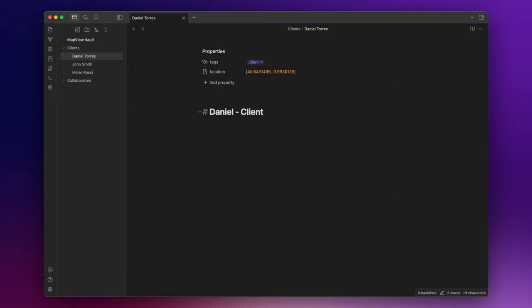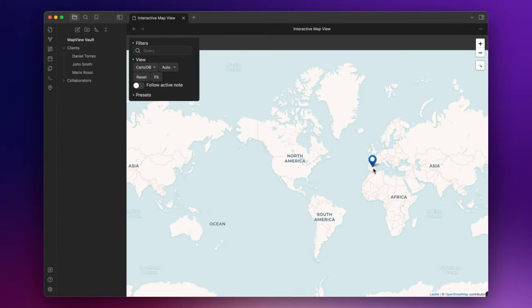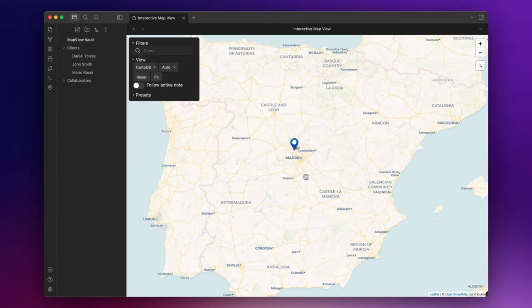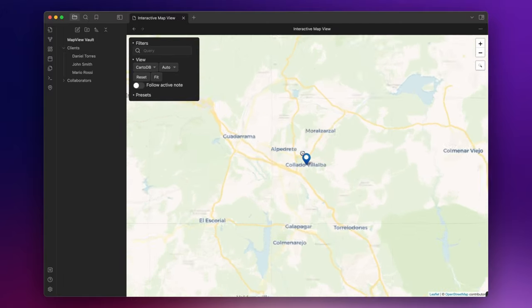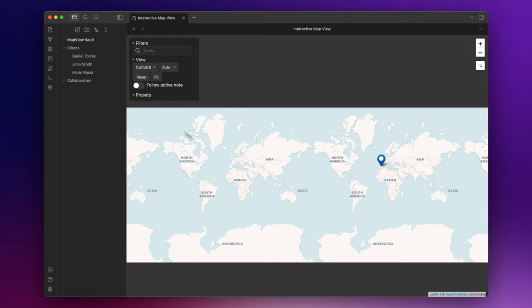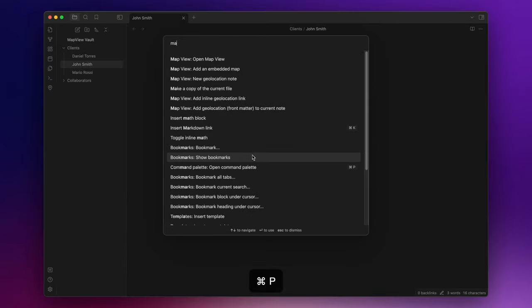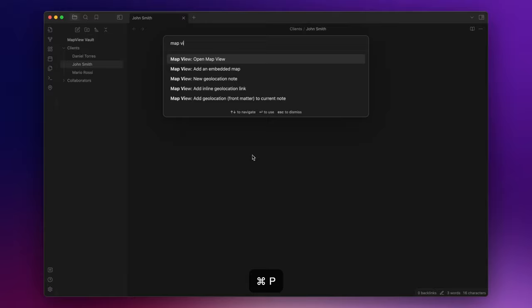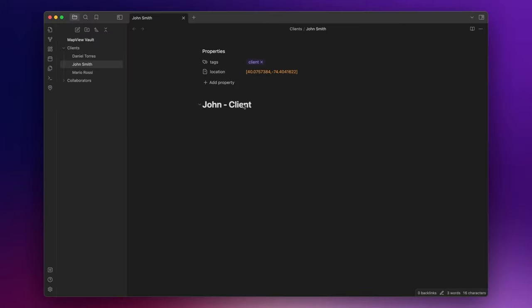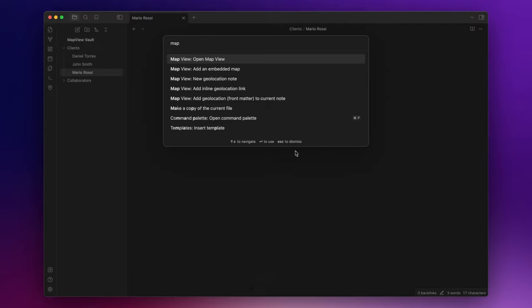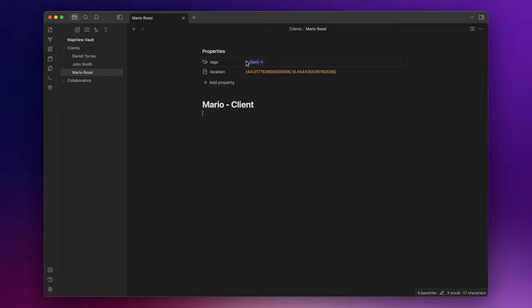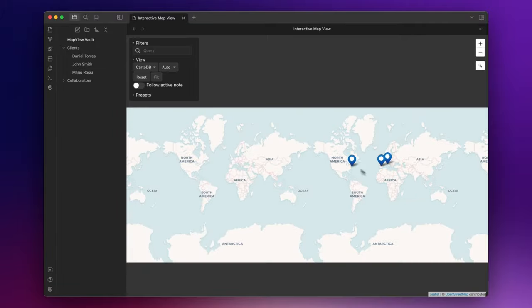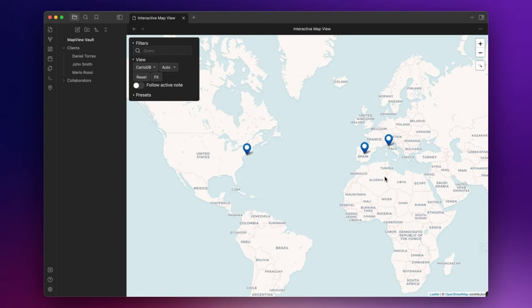Anyway I added the geolocation and now if I go to my map I can see that Daniel lives in Coyado v Yalba. Now let's add a location to the other nodes. So John lives in New Jersey. And Mario in Lucca, Italy. And here we go. Now I can see all my clients on the map.